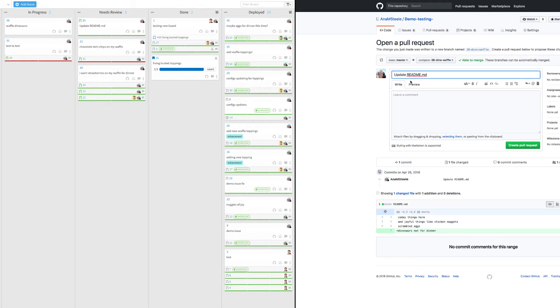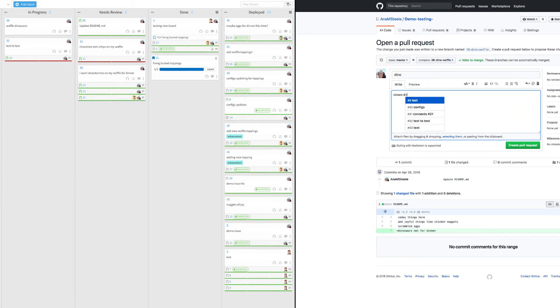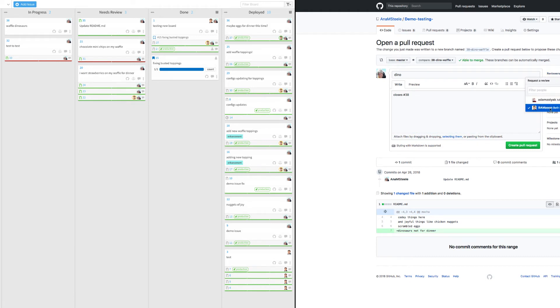Now that I'm done with this enhancement work, I'll open a pull request. Since I used the keyword 'closes' in my pull request and the issue number, you can see my pull request is now going to associate with the issue on the board.